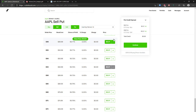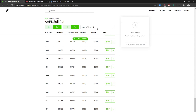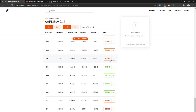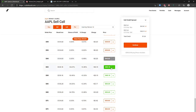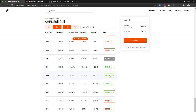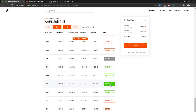The last one would be a bearish call credit spread. In order to set up a bearish call credit spread, you buy a call, pick a strike where you want, and sell the call below the strike where you bought. It can be $1, $2, or $3 wide, and it will be a bearish call credit spread.